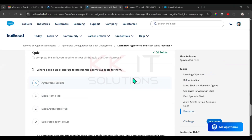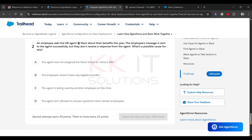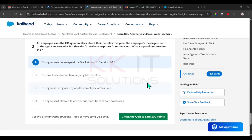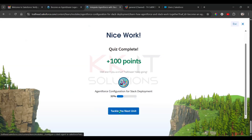We have multiple choice questions. Where does the Slack user go to browse the agents available to them? The options are AgentForce Builder, Slack home page, Slack AgentForce Hub, or Slack agent setup. The answer is the Slack AgentForce Hub. Next question: an employee asks the HR agent in Slack about their benefits this year. The message is sent successfully but they do not receive a response. The possible cause is the agent was not assigned the Slack action to send a direct message. Challenge done, so we completed Unit 1.